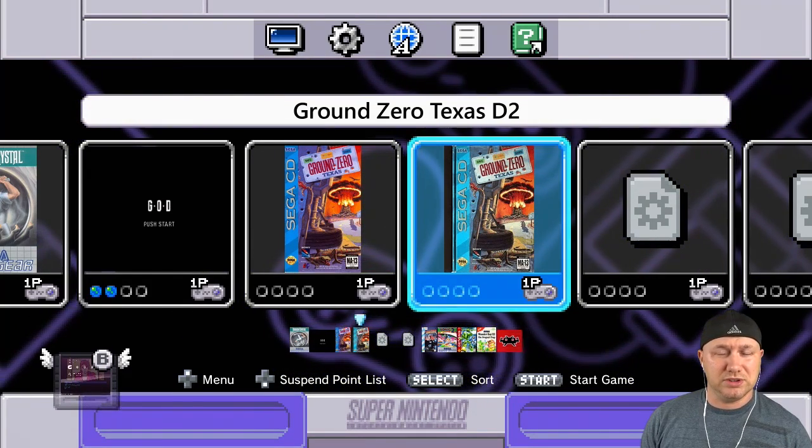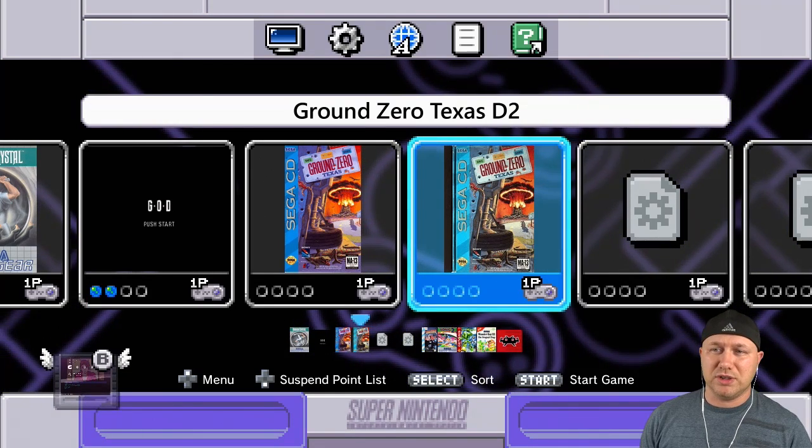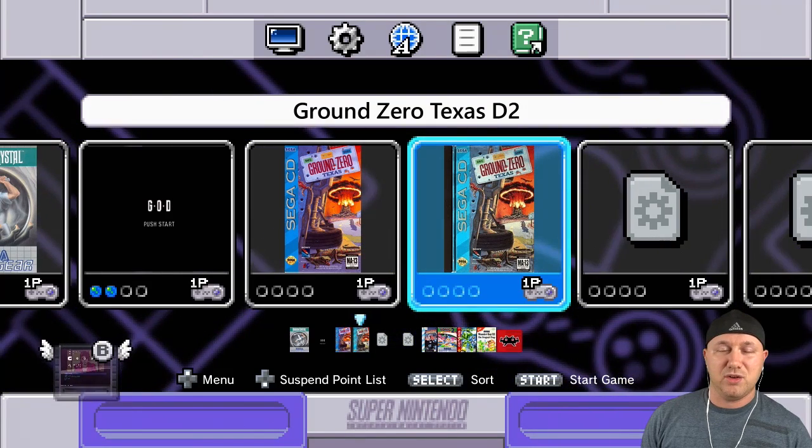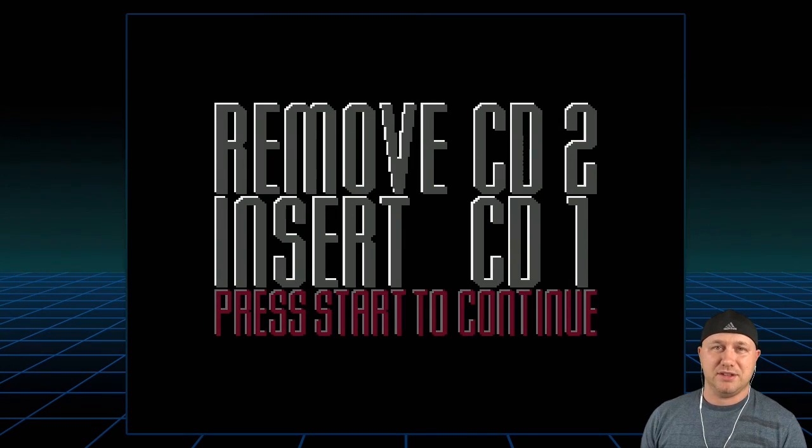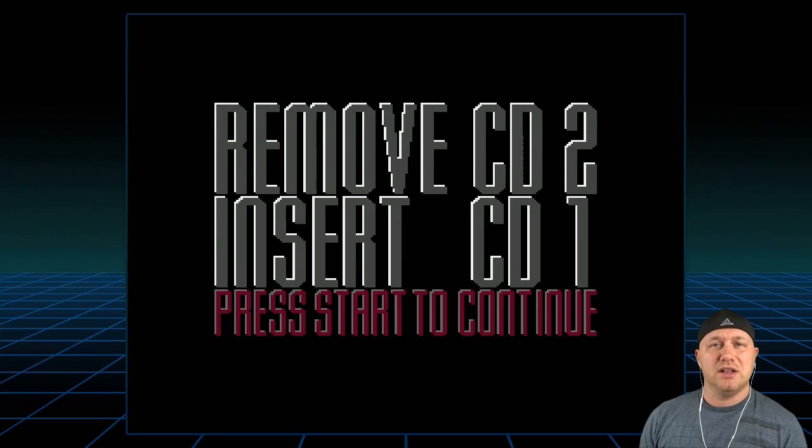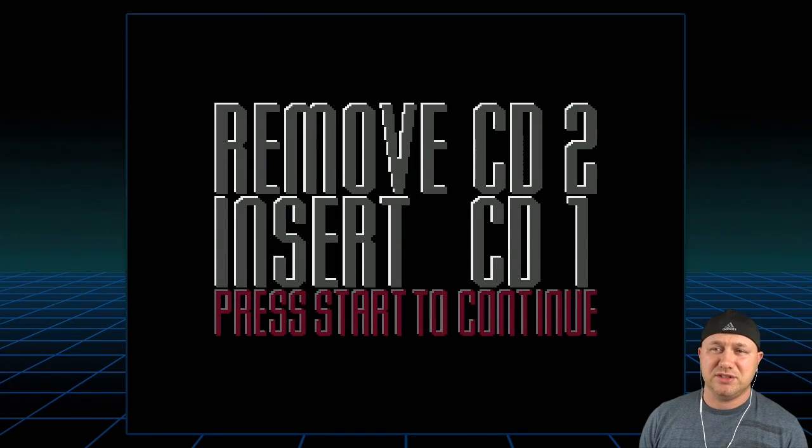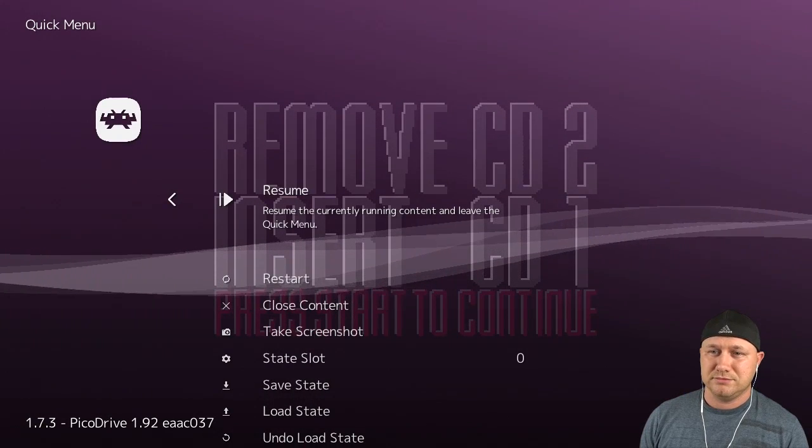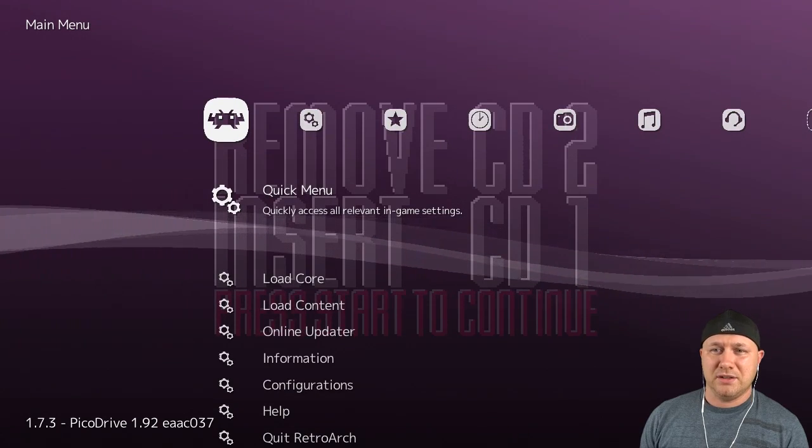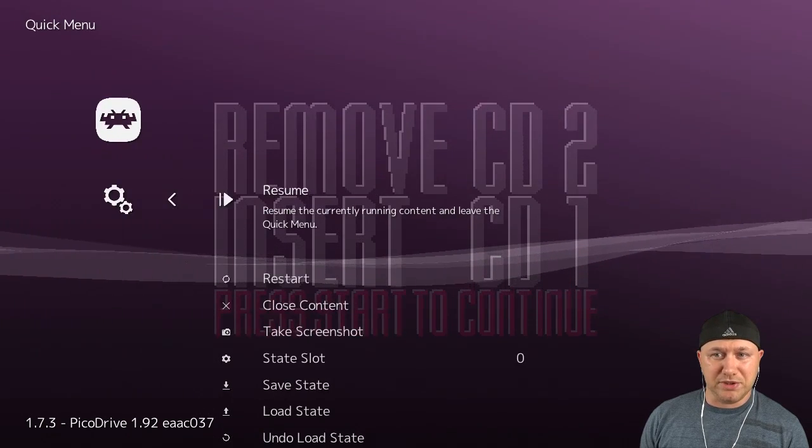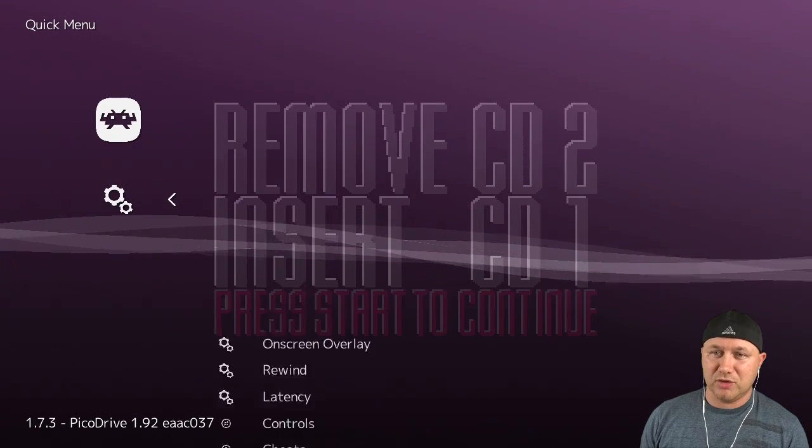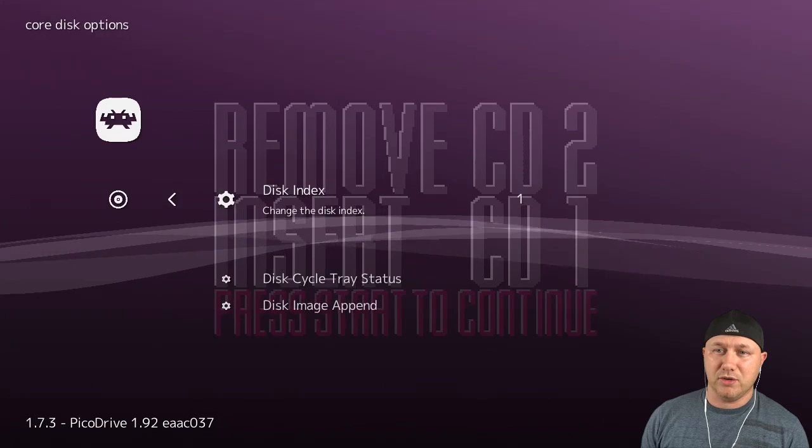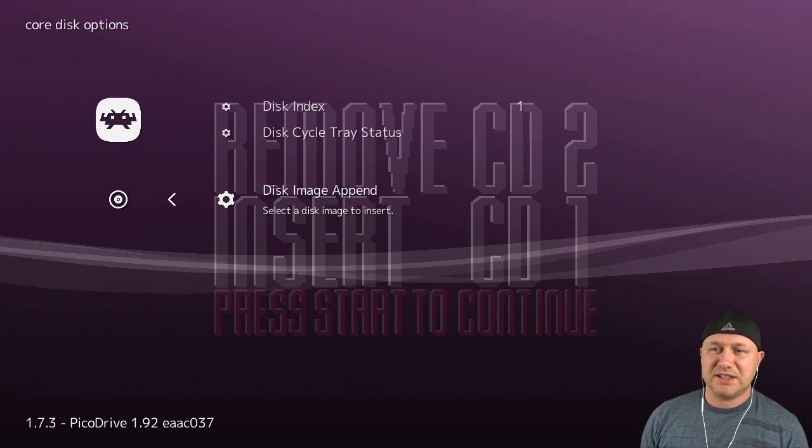So let's move on to Ground Zero Texas. I'm going to start with disc two on purpose so I can show you how to switch discs. Remember, this is running with the Picodrive core. You can't run multi-disc games on Genesis Plus GX. [Game audio] Remove CD2, insert CD1. So obviously we started the wrong disc. Now we have to insert the new one. To do that, we go into the RetroArch menu by hitting start and select. You're going to hit B once to go back, hit A to go into your quick menu, hit the up button to go down to the bottom of the list here, down to disc control, and go into that option. You'll see here disc image append. Hit A again.